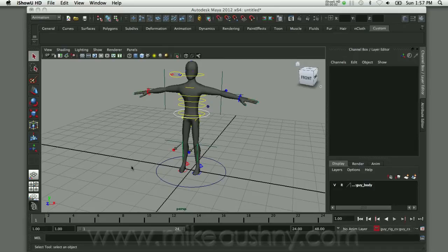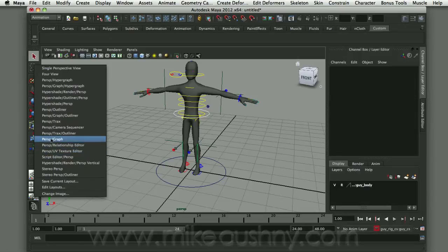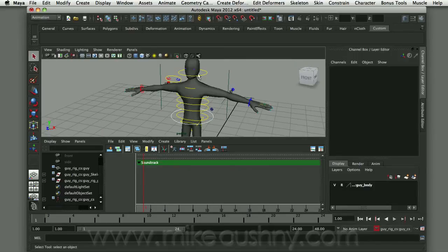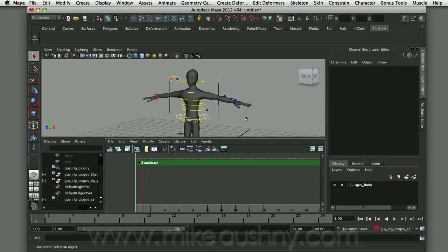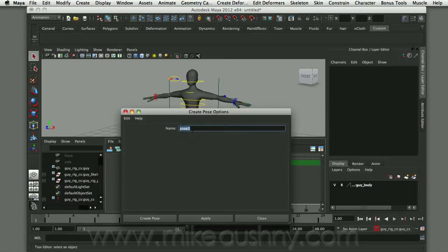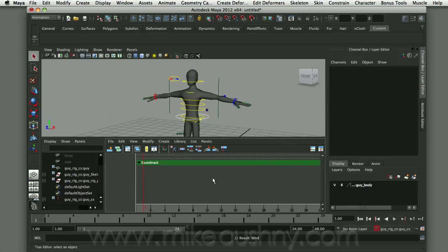I'll switch to the perspective, tracks, and outliner view and repose so I can see the character. The character comes in in its default bind pose. The first thing I like to do is create a pose in the Trax Editor that represents that bind pose. I'll come to the Tracks menu and choose Pose with the option box, rename it 'bind', and click Create Pose. There's no visible change, but it creates a snapshot of the character in that pose.